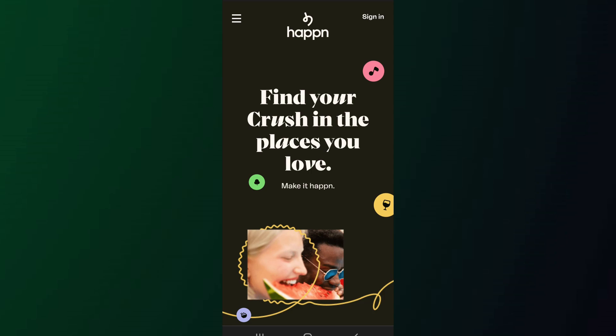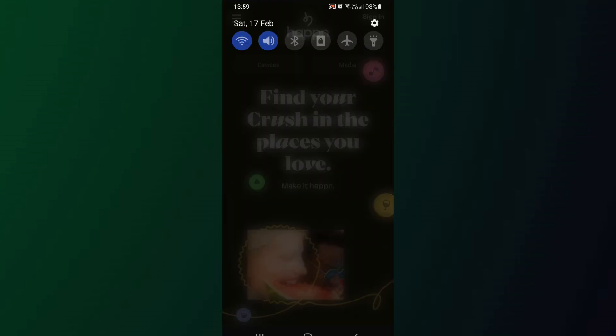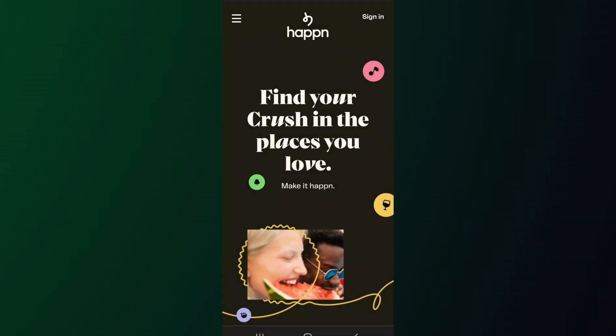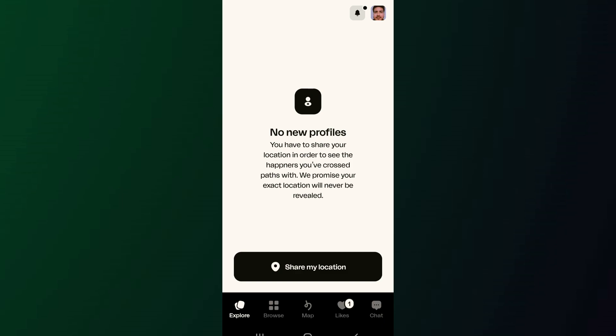The first thing to do is go to a different location. Before opening the app, make sure you have turned off the location. Then open the app. When you try to open the Happen app, it will ask you to share your location.